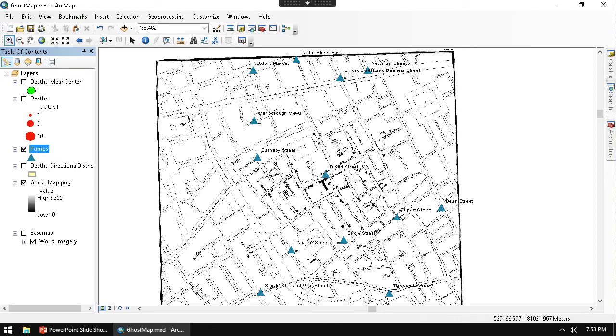So what we want to do is to define that space. And to do that, we're going to do a Thiessen polygon.